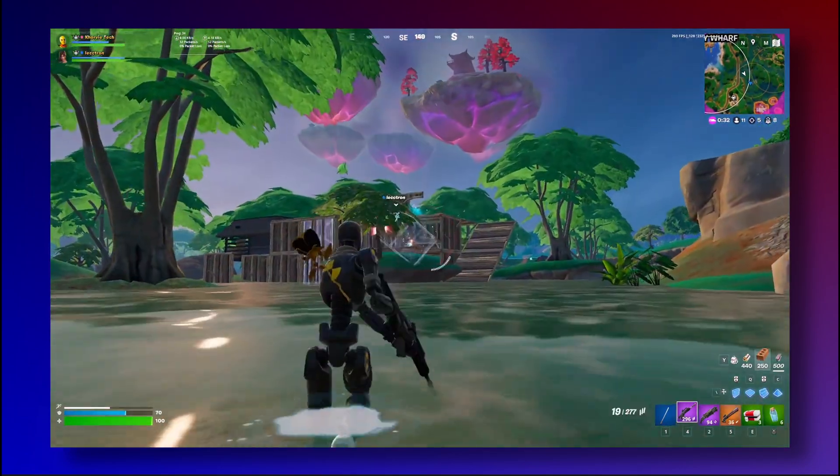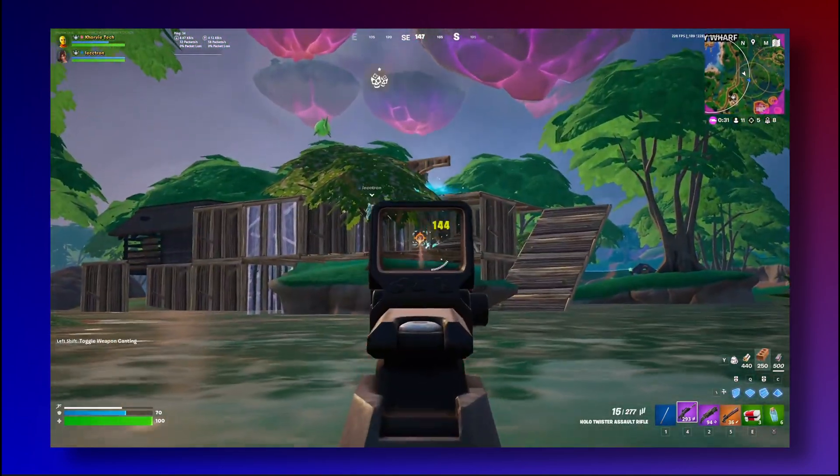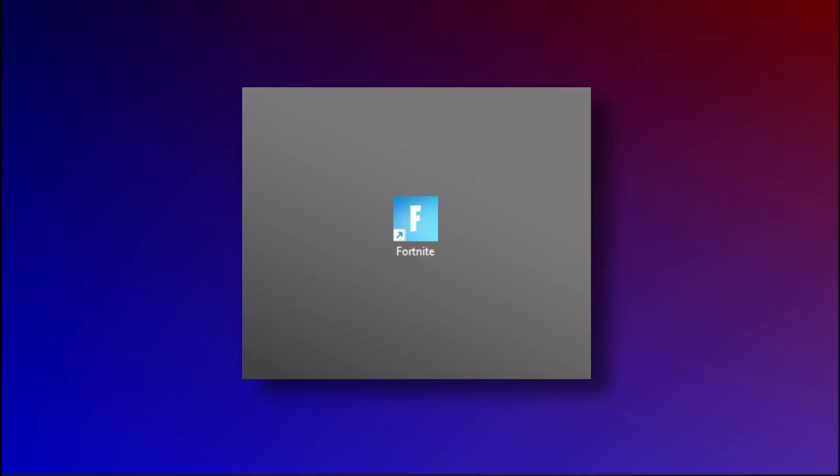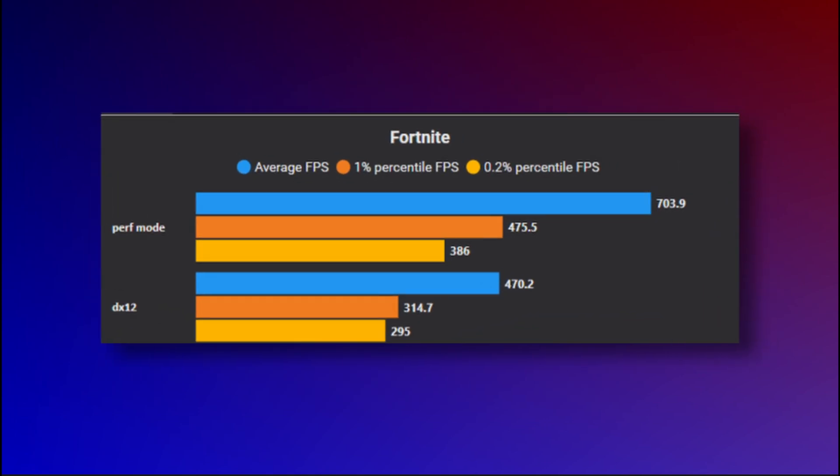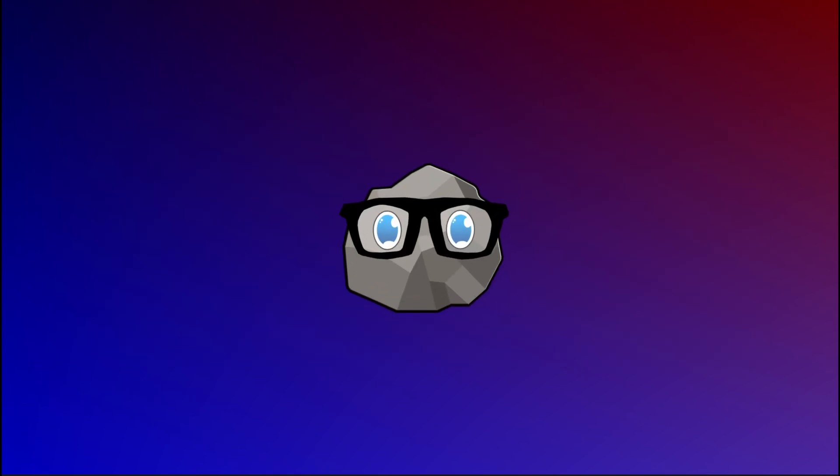So, I decided to hop into my favorite game, the one that I only ever play to benchmark. And just doing our typical testing, it is not looking too good for frames with their average dropping all the way from 703 to 470. That's pretty horrendous for a swap between performance and DX12.